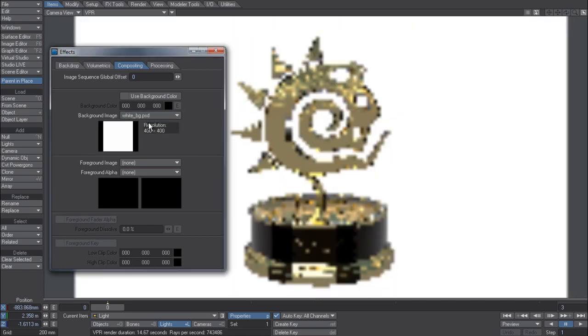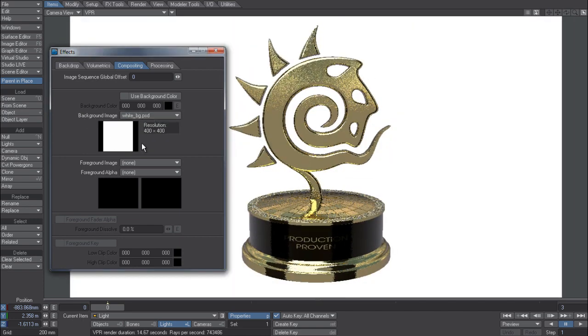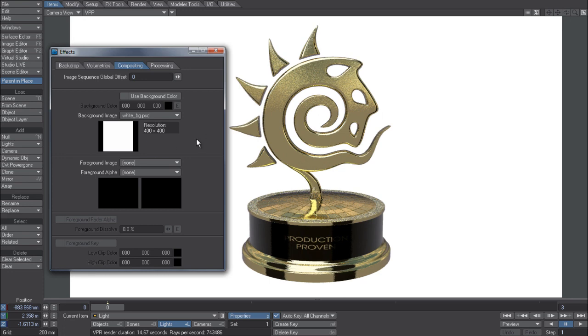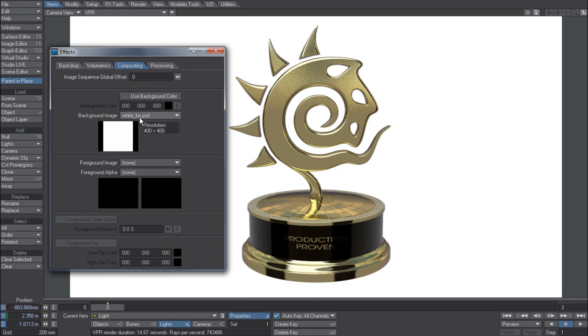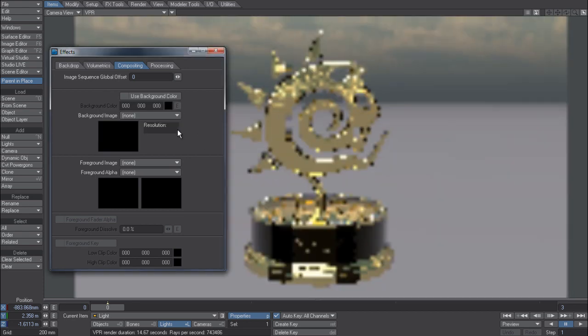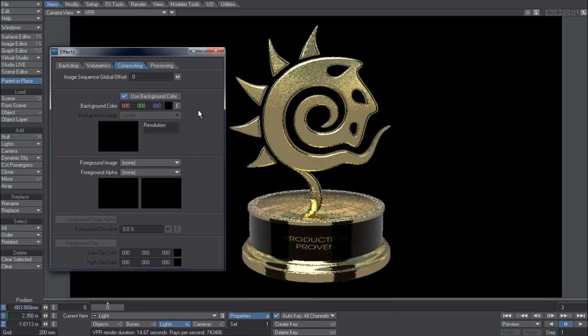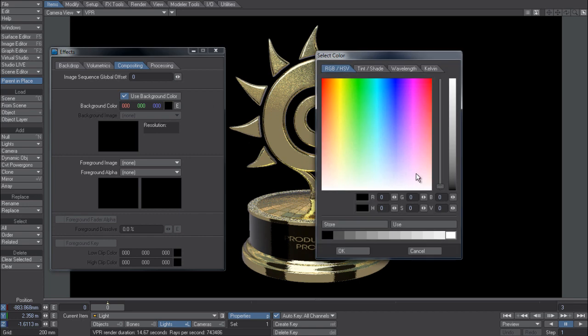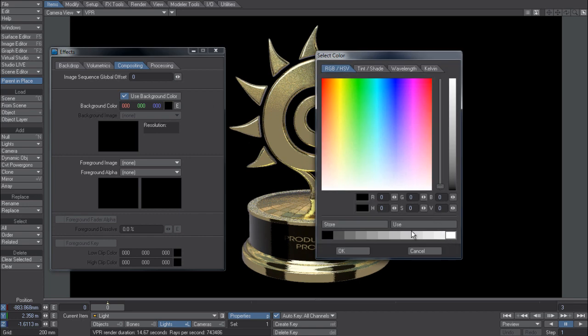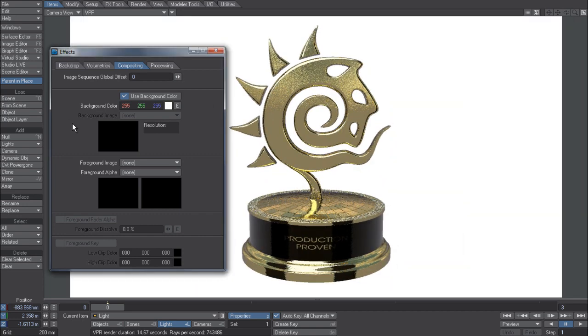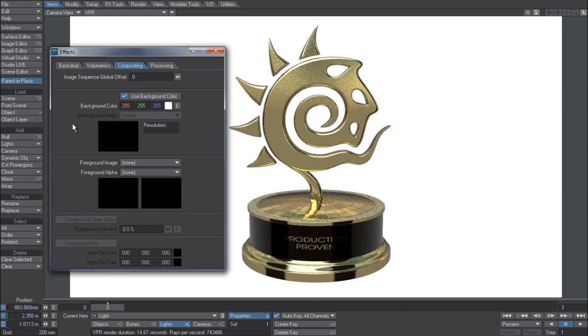Previously what you'd have to do is go to the compositing tab, and under background image you would pull down on a pre-made background color that you wanted to use, in this case white, so I could then use just the image on its own. Whereas now you don't need to do that, you can just say use background color and then just go and pick whichever color suits you. And it's as simple as that, no more having to create plate colors.